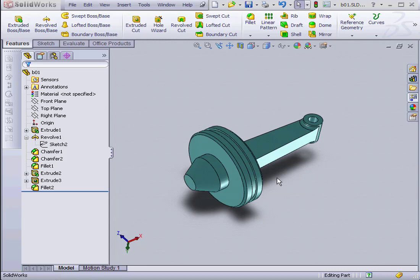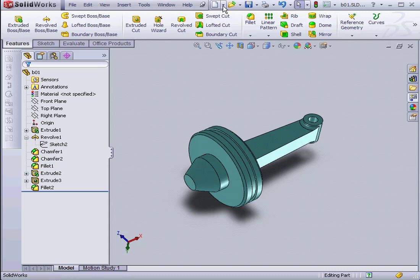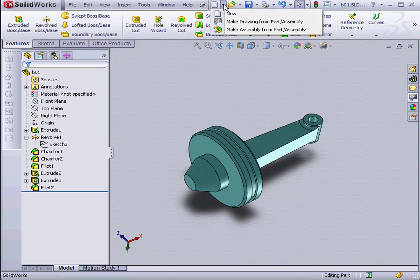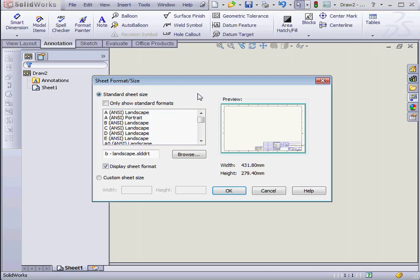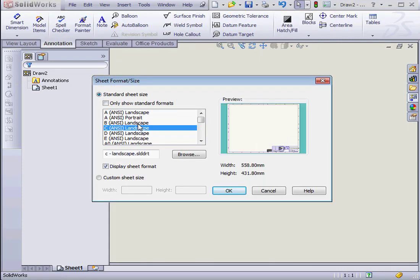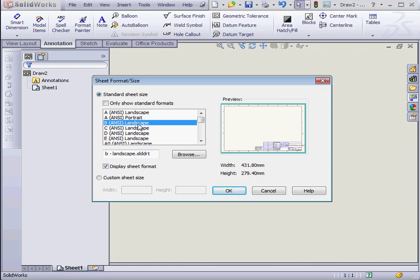Welcome to our introduction to drawings in SolidWorks. Let's start by creating a new drawing document. Let's select Make Drawing from Part Assembly. SolidWorks prompts us with a dialog window where we select the sheet format and size. I'm going to select Landscape B and then click OK.